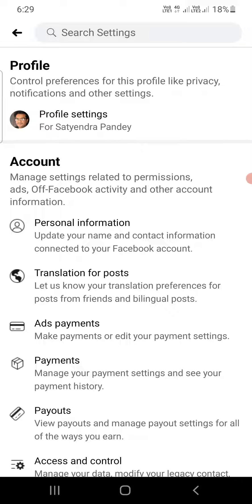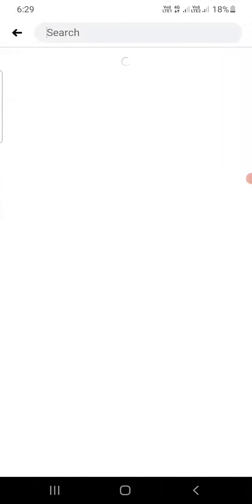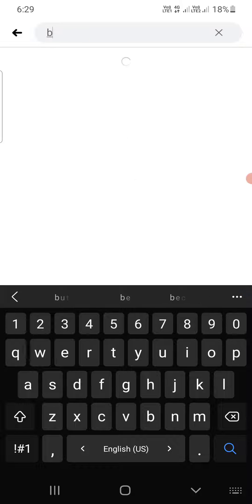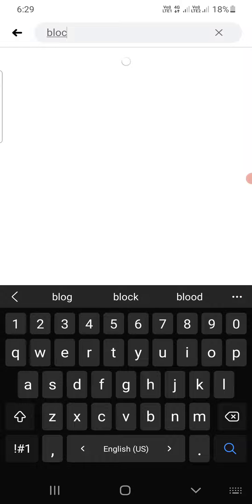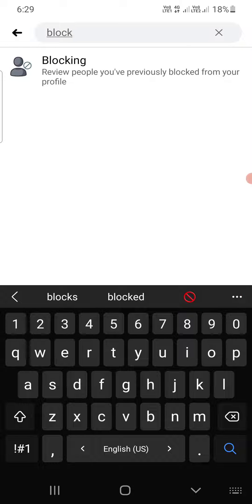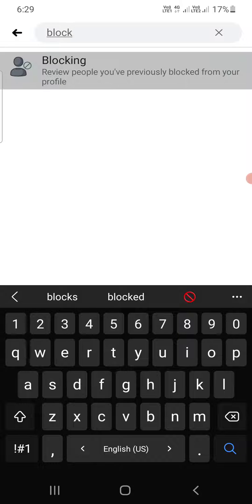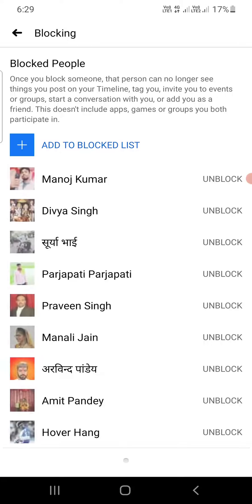You can see the Search Settings option at the top. Simply click on Search Settings and it will give you an option to type. Simply type 'block'. Now you can see 'Blocking - review people you have previously blocked from your profile'. Simply tap on that.